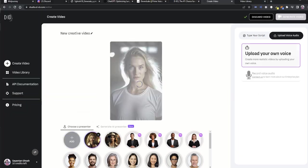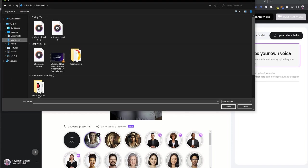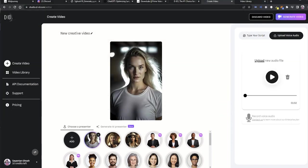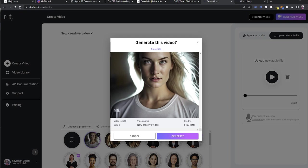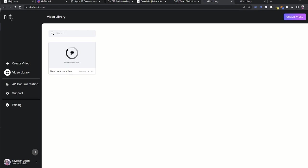In the upload voice audio section, select the particular audio script downloaded from 11 Labs. Now click on generate to start the video processing. It will take three to four minutes in order to process and generate the video.